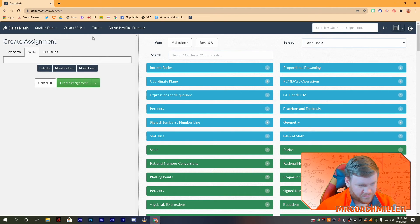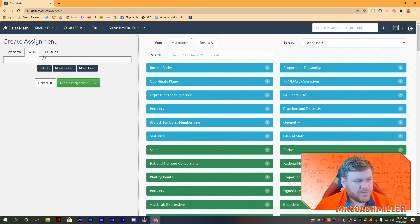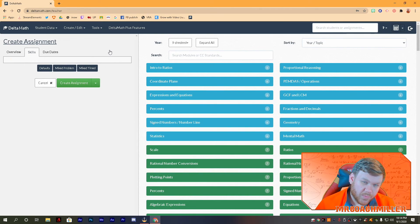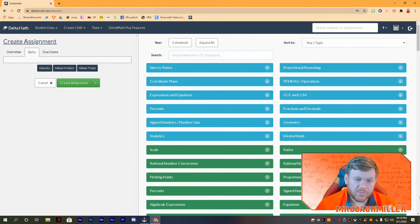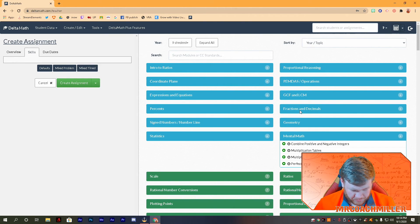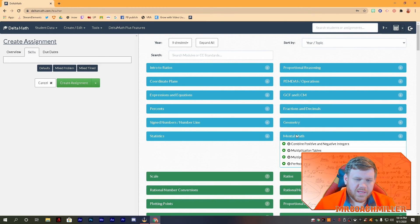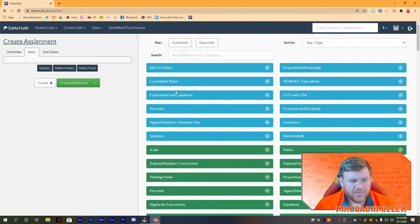Now let's talk about skills. This is where it can get a little tricky if you don't know the ins and outs, so I want to slow down and give you some details. There are two types of problems: regular problems and timed problems. Mental math has a lot of the timed problems. The timed problems have a little clock icon beside them and the regular problems just have the plus sign, so there's a difference in the types of problems you can give your students.